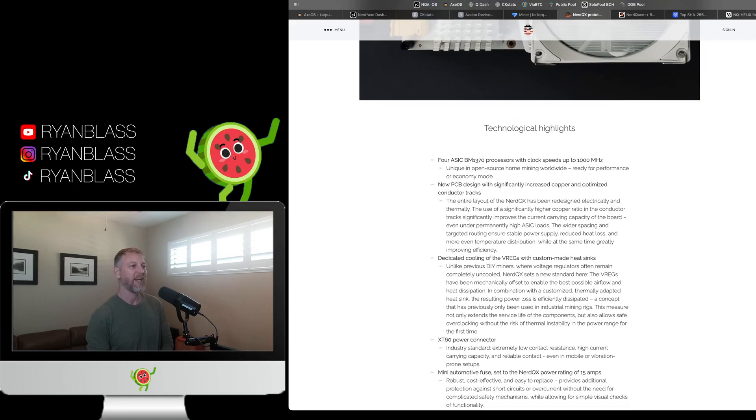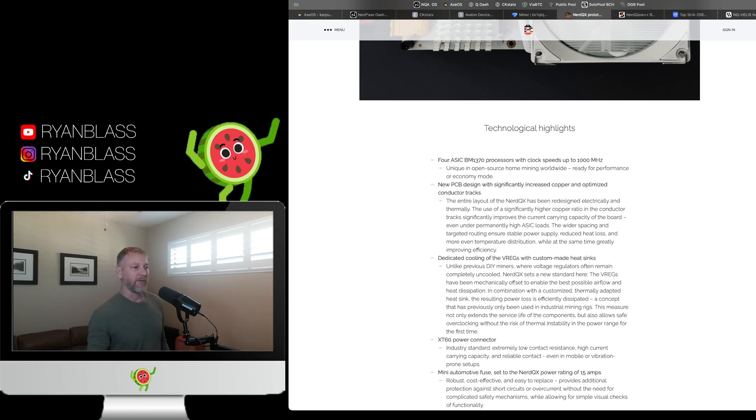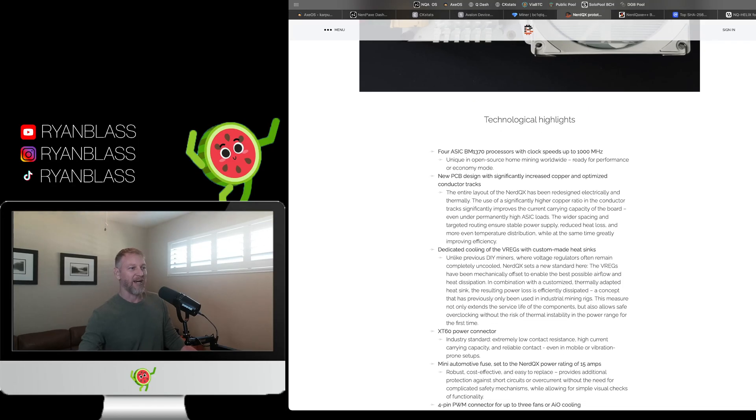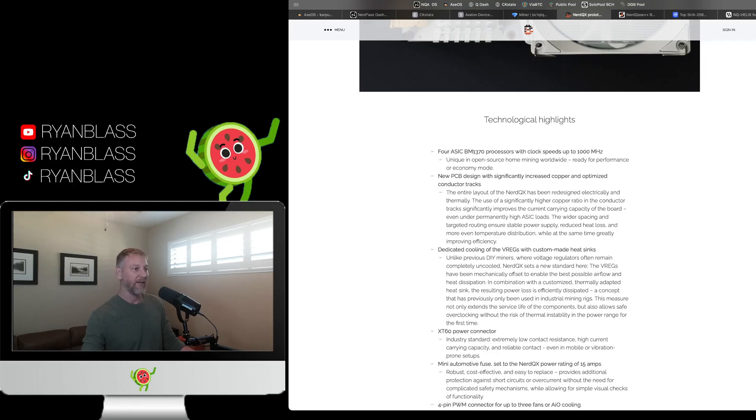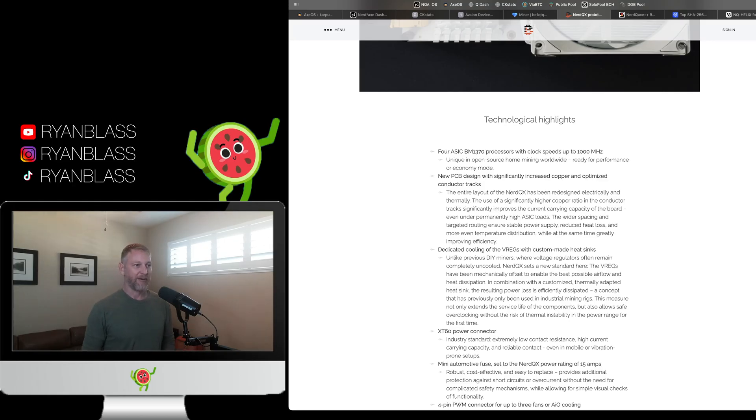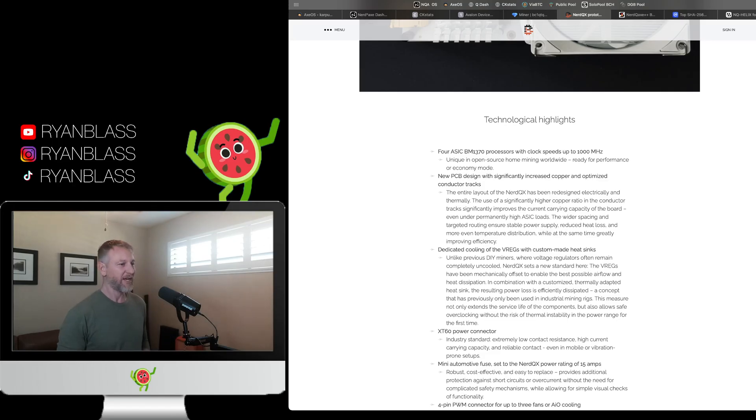Let's take a look at this thing. What is the deal with this new NerdQX? It has four ASIC BM1370 processors. So same as the NerdQX++. New PCB design with significantly increased copper and optimized conductor tracks. So the entire layout of the NerdQX has been redesigned electrically and thermally. That's a good idea. I like that. It improves the carrying capacity of the board, even under permanently high ASIC loads.